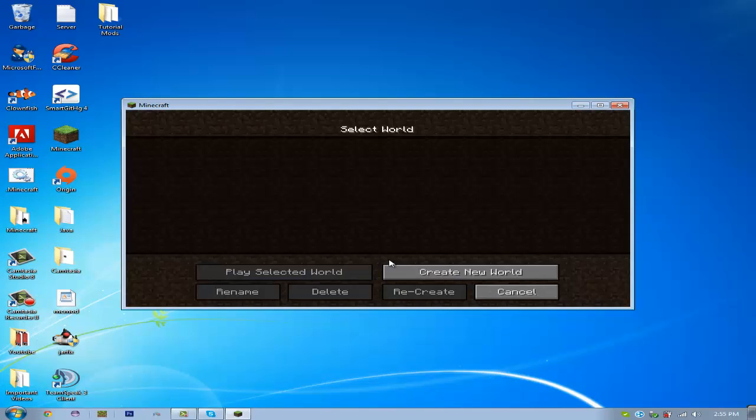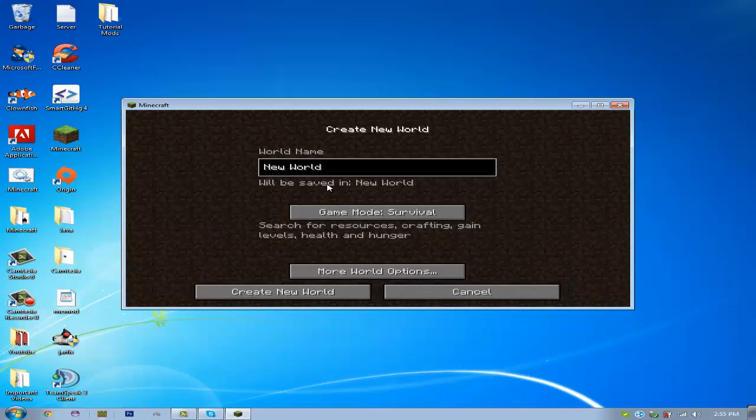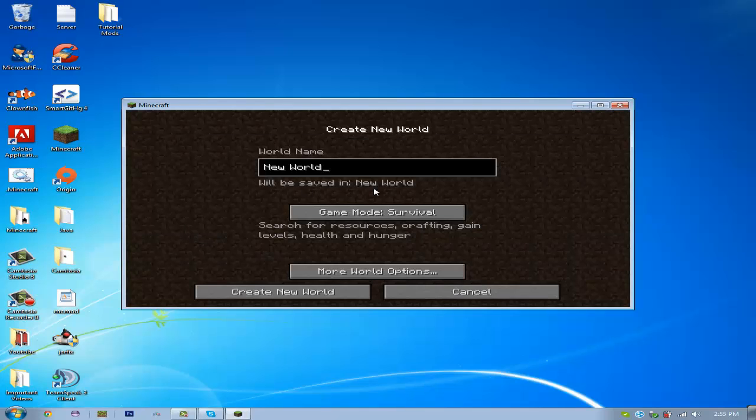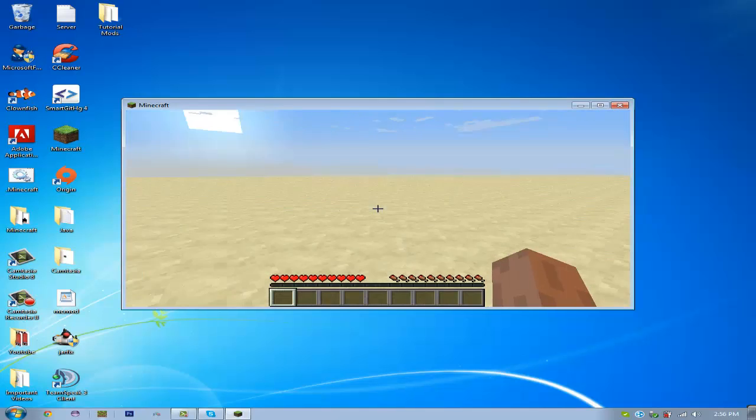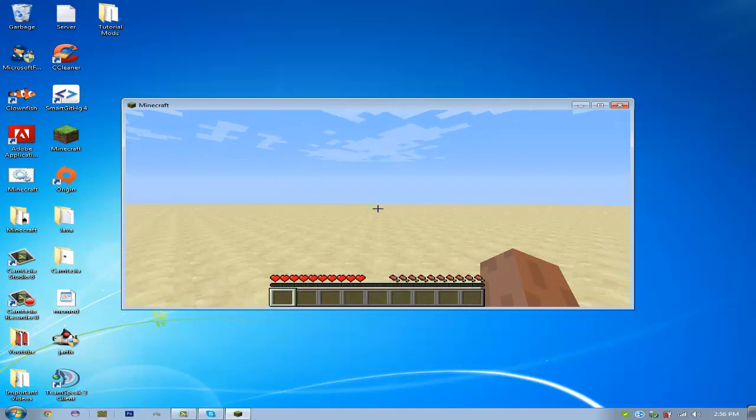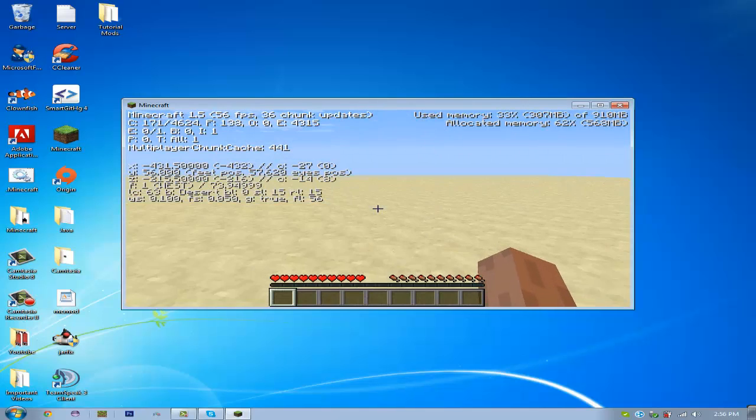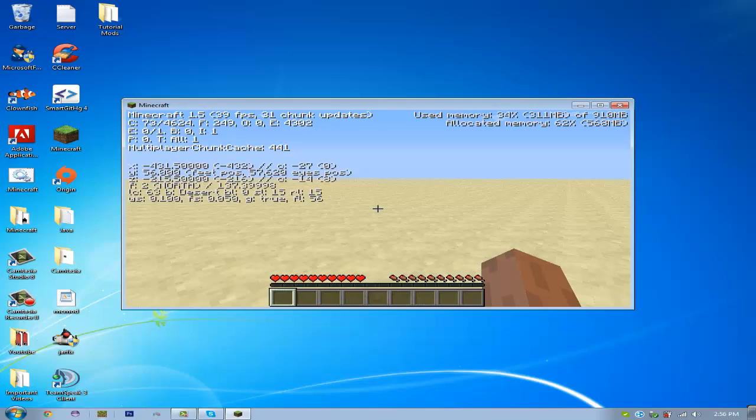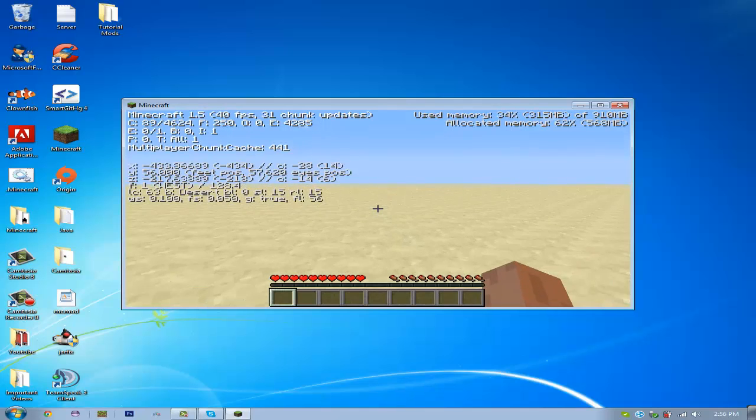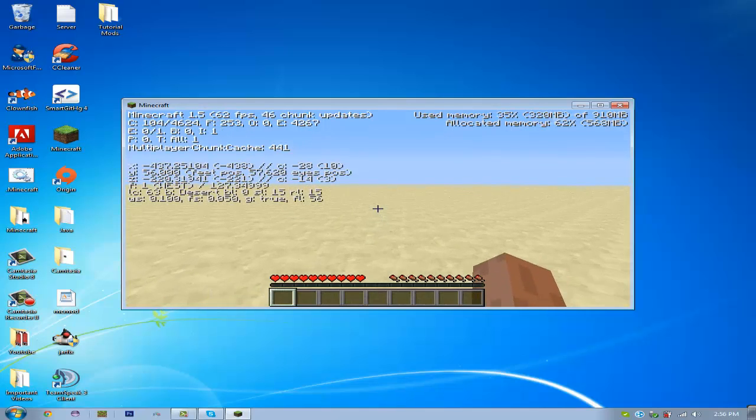So, if we go in-game real quick, let me generate a world, and I'll be back. Alright, so I just created a world here. As you can see, top left, it says Minecraft 1.5.